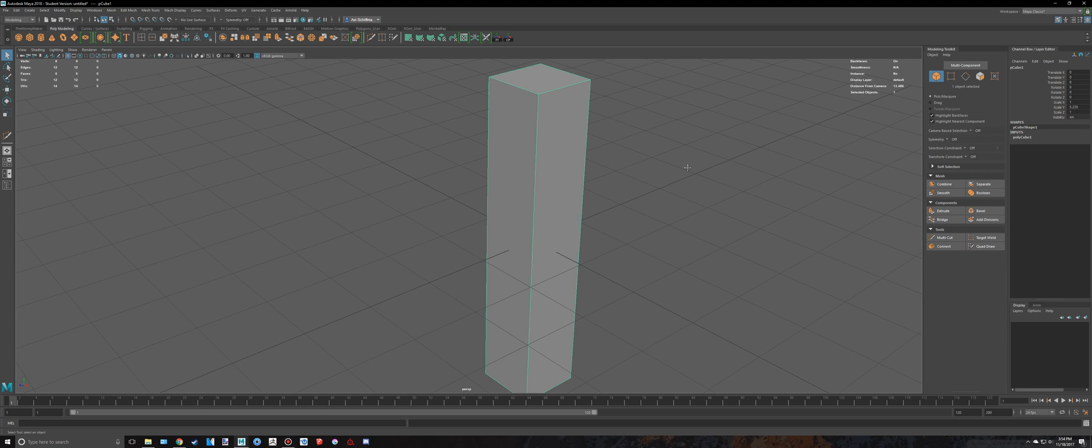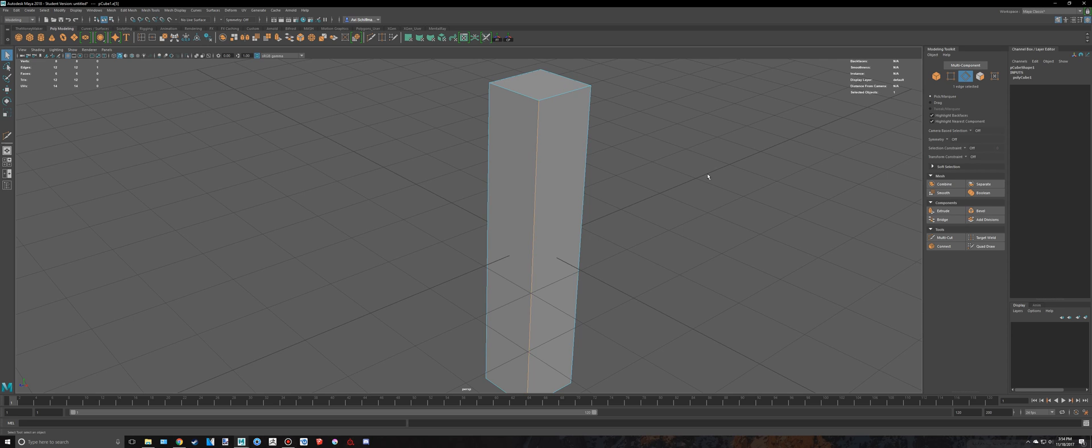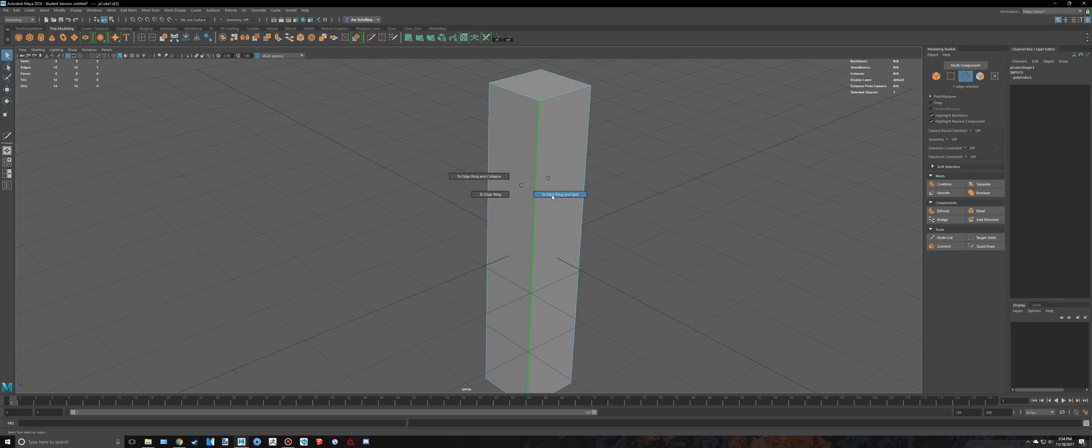Another way we can do this is we can hold down right-click edge, select one of these edges, control right-click, edge utilities, edge and split.